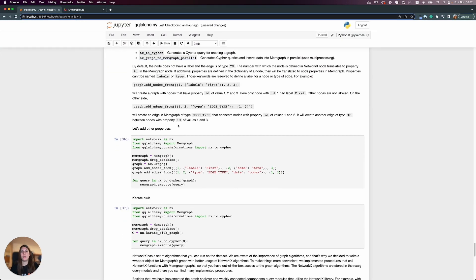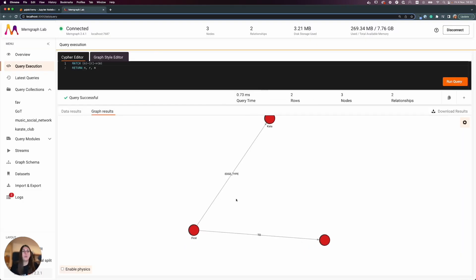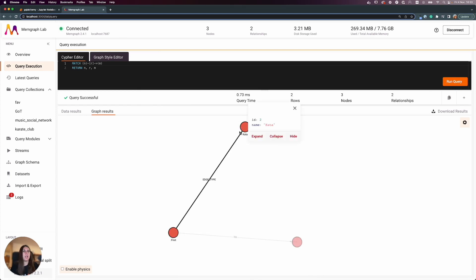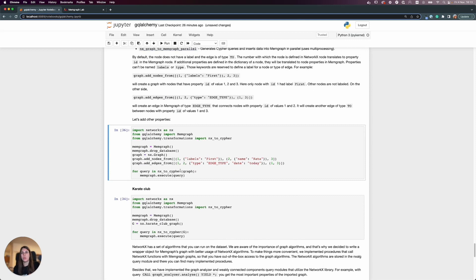In Memgraph Lab we can see that the number is indeed translated to the 'id' property. If we want to add new properties, we add them as a new dictionary. Here we added a 'name' property to the node with id 2 and a 'date' property to the edge of type 'edge_type'. After running this, we can see those properties are now present on the node and edge.